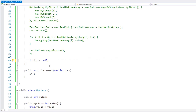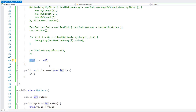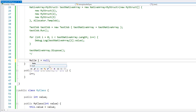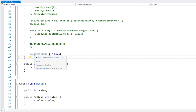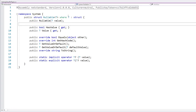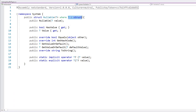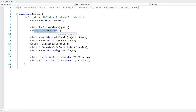Putting a question mark at the end is the same thing as defining it as Nullable<T>. Here this is the underlying type, which takes T as a struct or value type. And you can see it has a bunch of functions to test if it has a value and to get the underlying value.